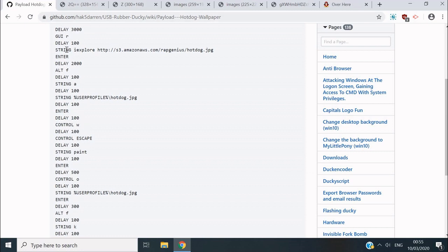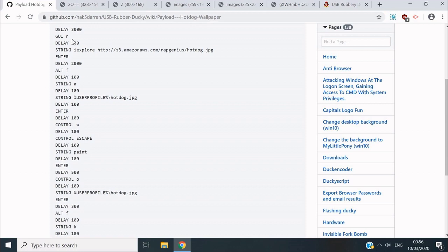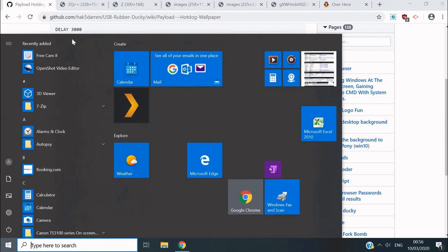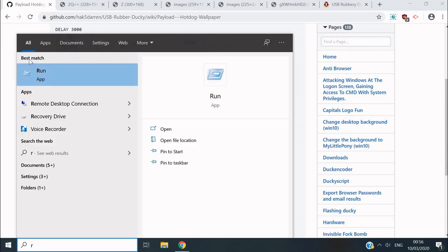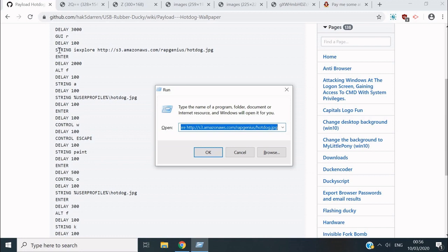This is the script - I'll walk you through it very quickly. Delay just means it's going to wait three thousand milliseconds, and that's just to give it time for the computer to recognize it and prepare the driver. Next it's going to press GUI, which is the Windows key on the keyboard, then it's going to hit the letter R. I'll show you what this does - that's the Windows key, the letter R, and it opens up our Run program.